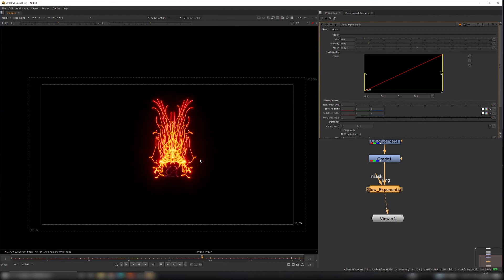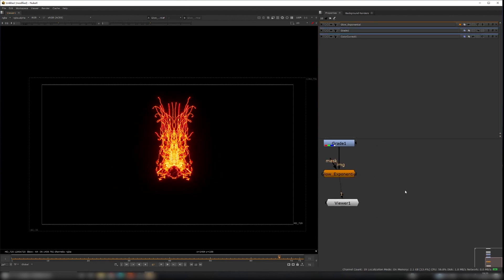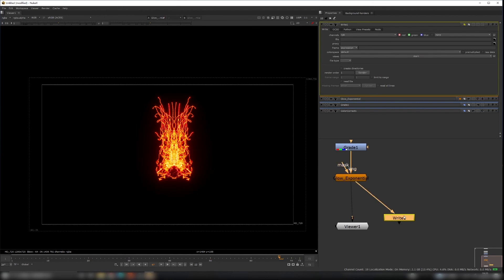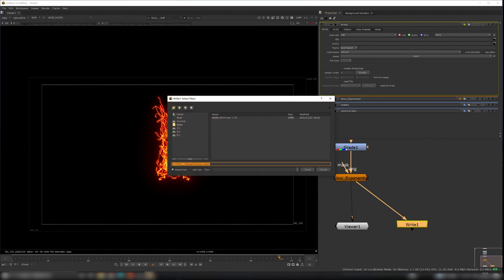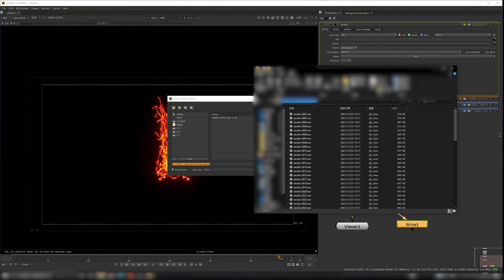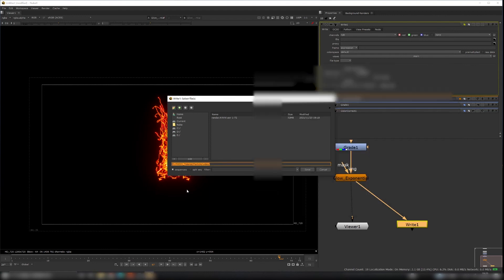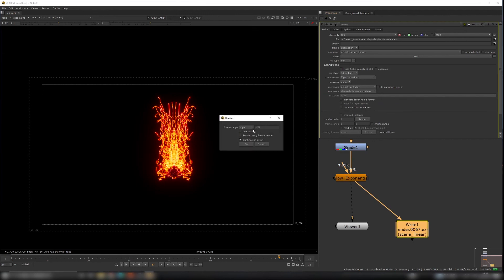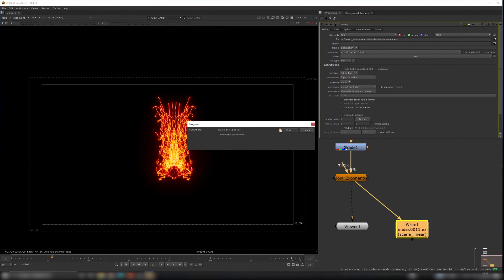Now let's export our renders. Hit W to create a Write node and connect it to the Glow Exponential node. Click the folder icon to select the output path — go to the video folder in the project file, copy the path, paste it, and type 'render.exr'. Save it, then hit Render to export the image sequence.